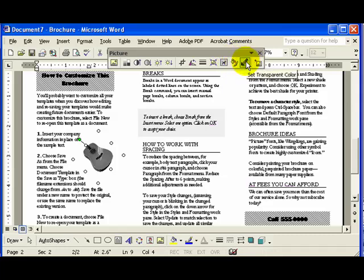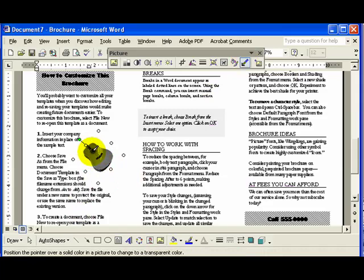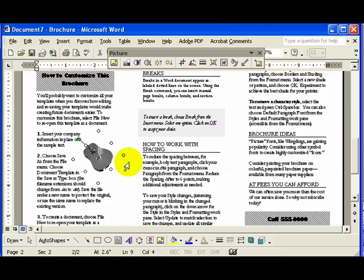Now this is a great tool here. If I choose to set a transparent color, what I can do is click in part of my picture and it will make whatever color or shade I click on transparent. I'm going to click on the black and you'll notice if you look closely now, some of the black has disappeared. Depending on the type of picture you have, this can be very effective. In this case the change was not dramatic.